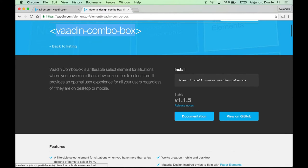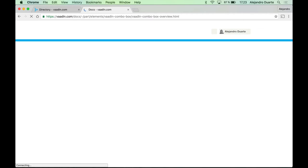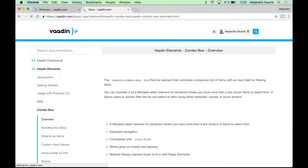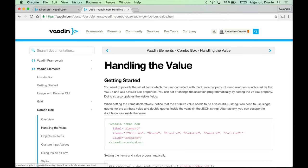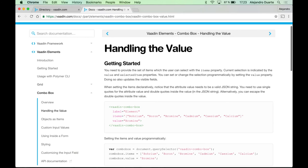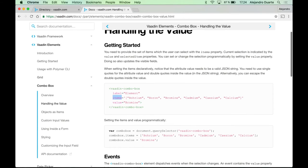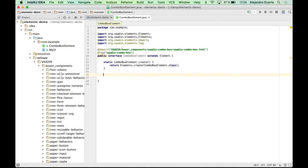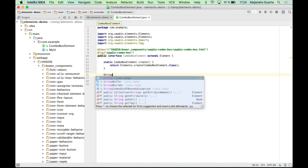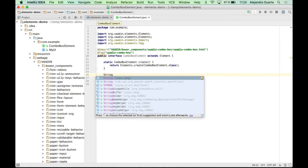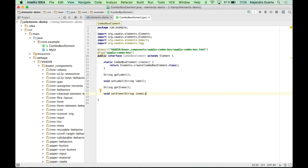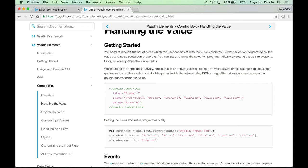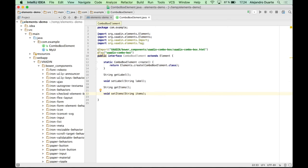But you need to define methods, getters and setters for the properties that are available for these web components. So if I go to the documentation, I can find that there are particularly these two attributes, label and items. So there's also value, but let's do it only for label and items for this video. So I need to provide getters and setters for those. So that's all you need to do. Now you have access to those attributes.